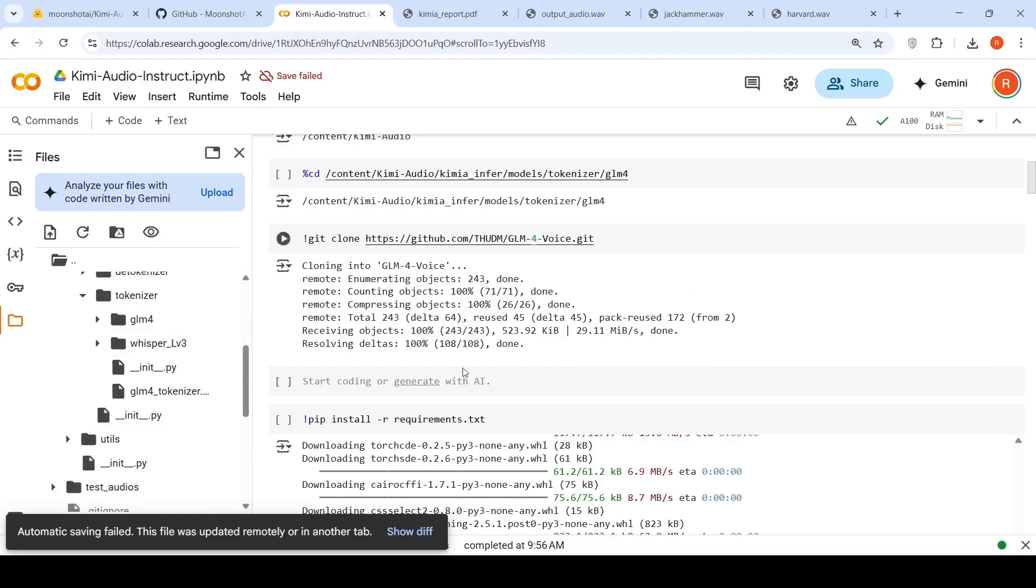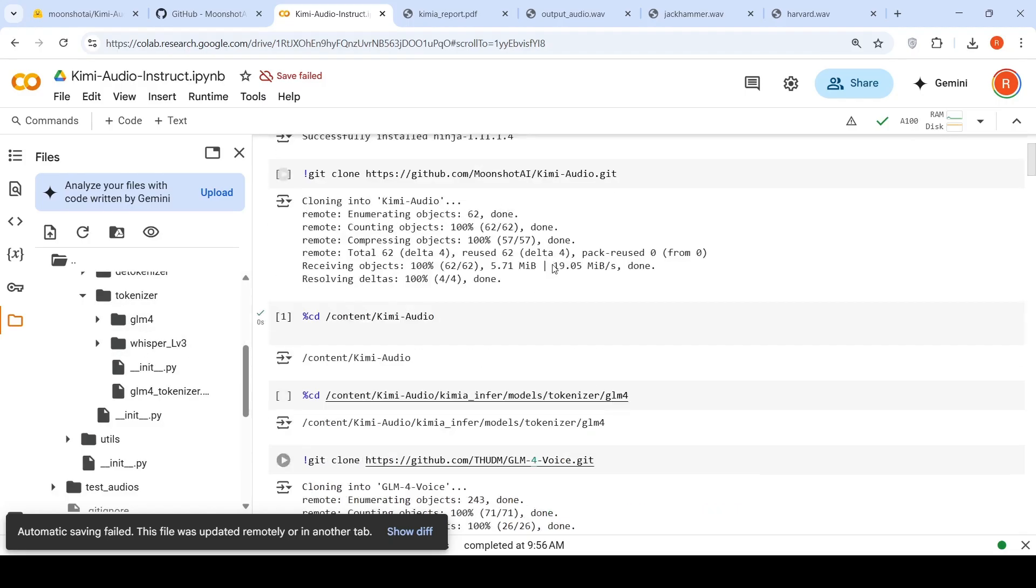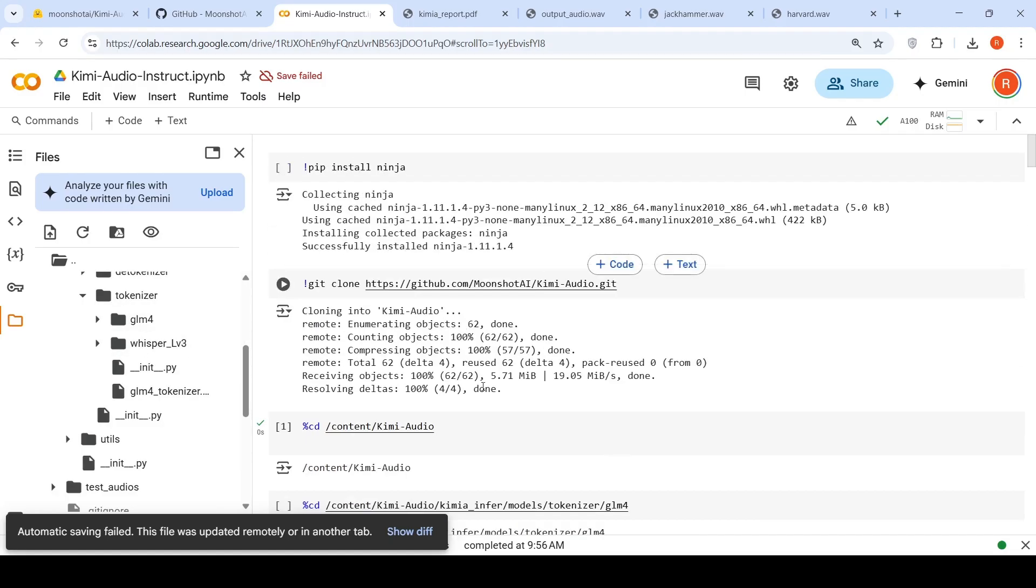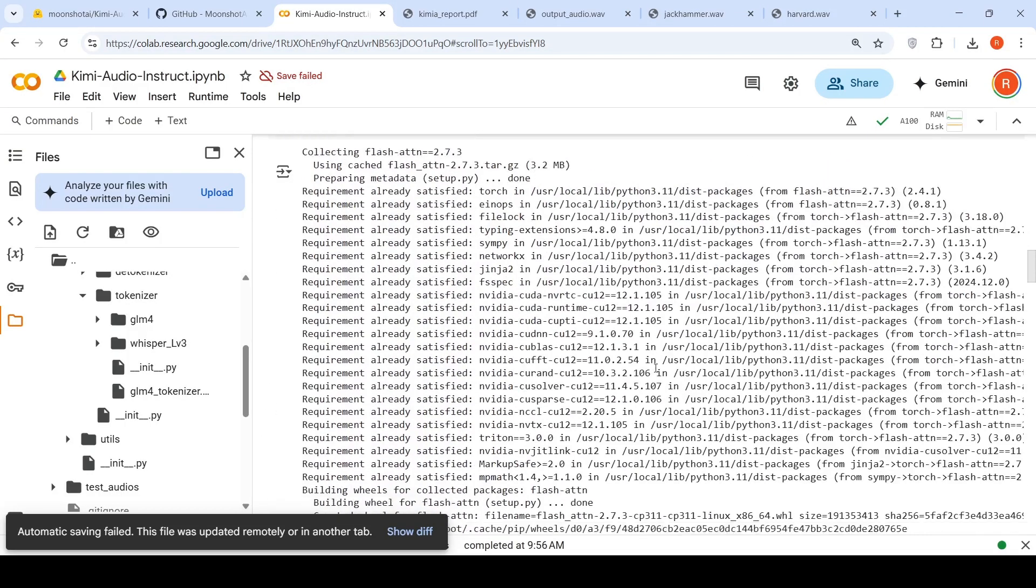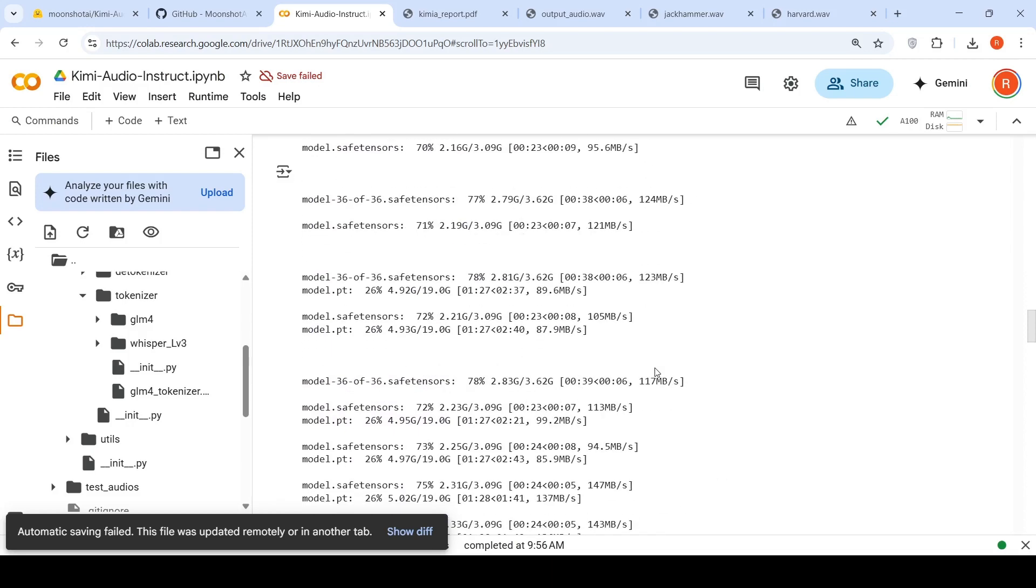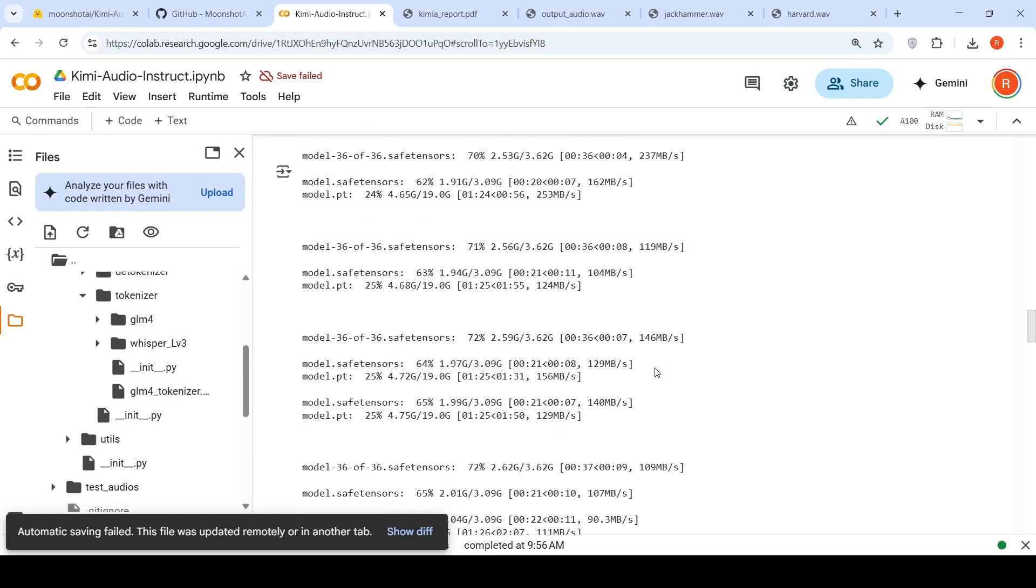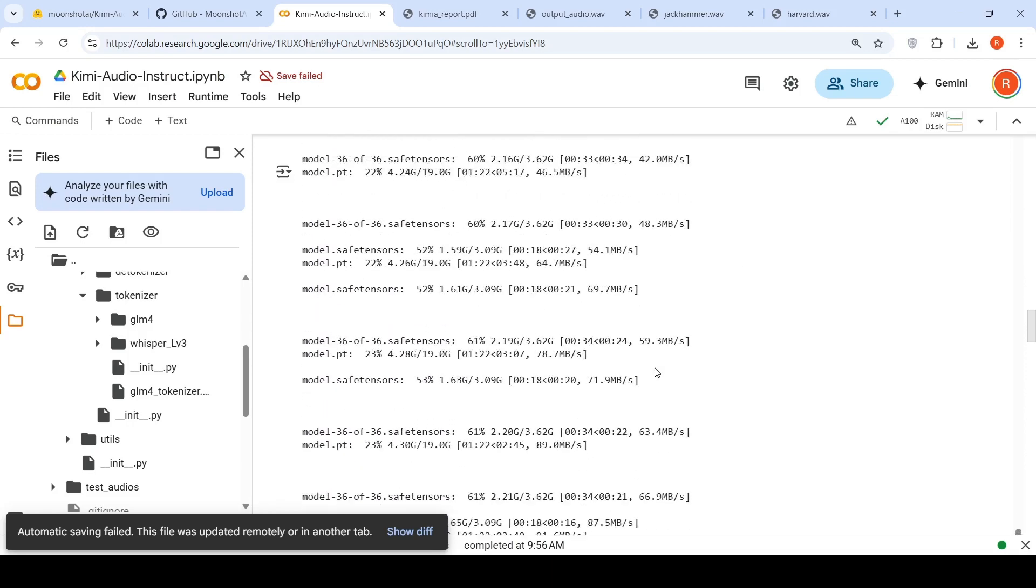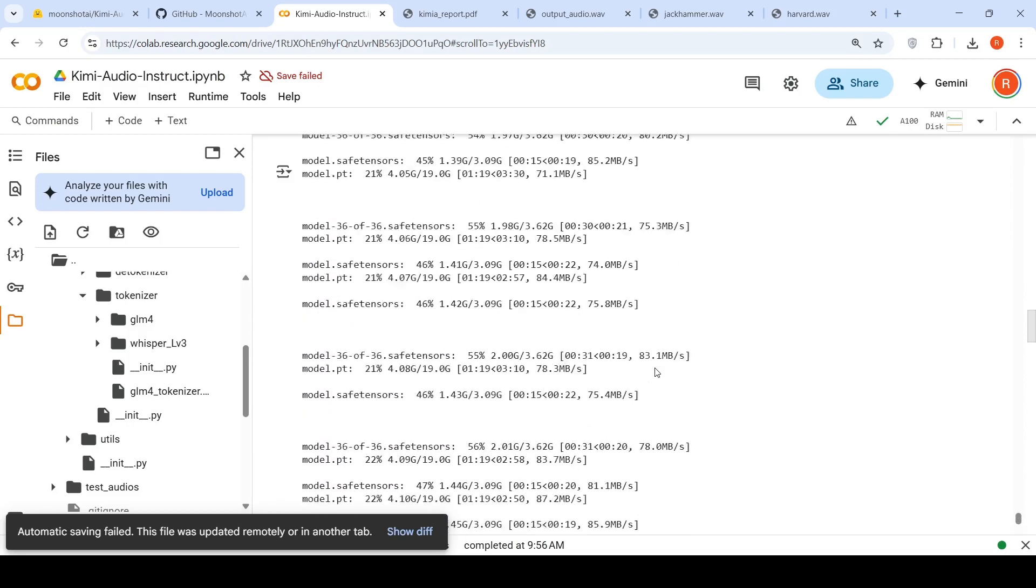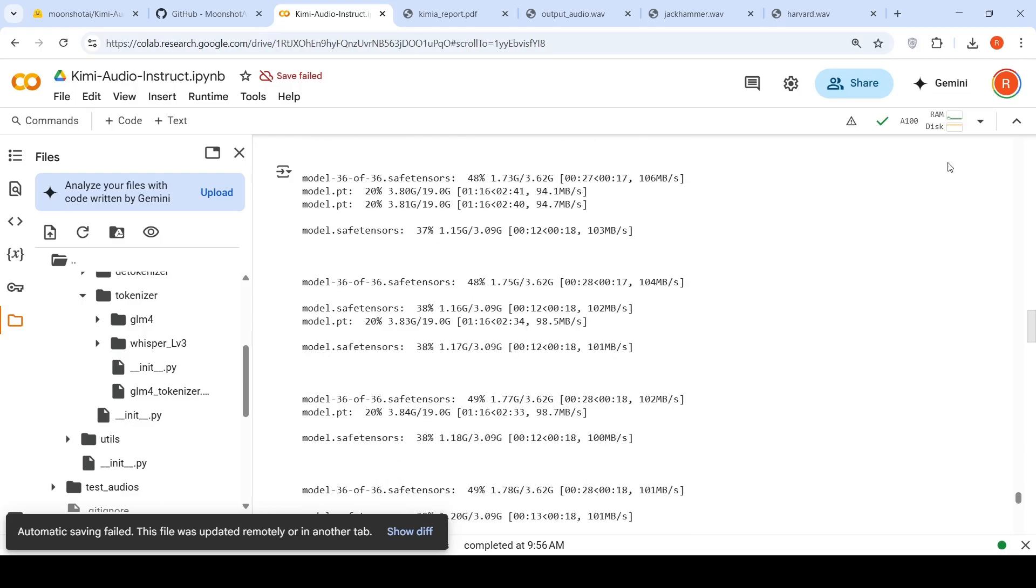So once you have done all these things, you again change your directory to Kimi audio. And then what you do over here is that you start. One more thing which I forgot is that you need to actually download this model also from hugging face.